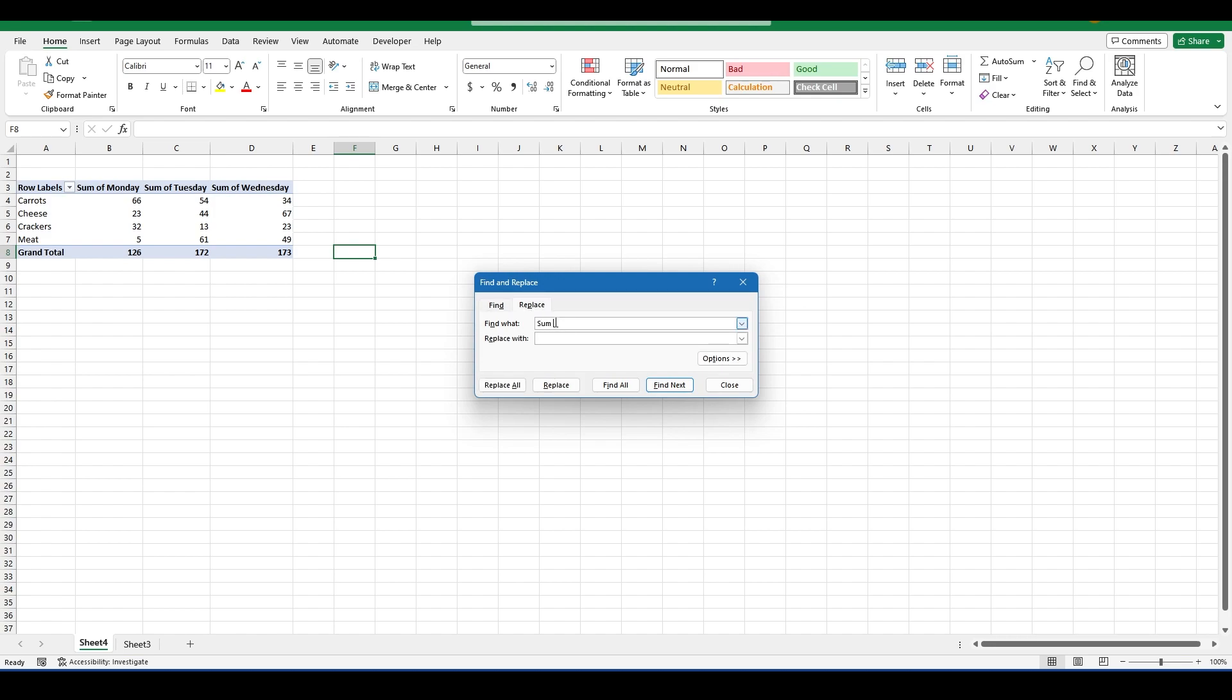In the Find What section, write SUM of and Replace, leave it blank.